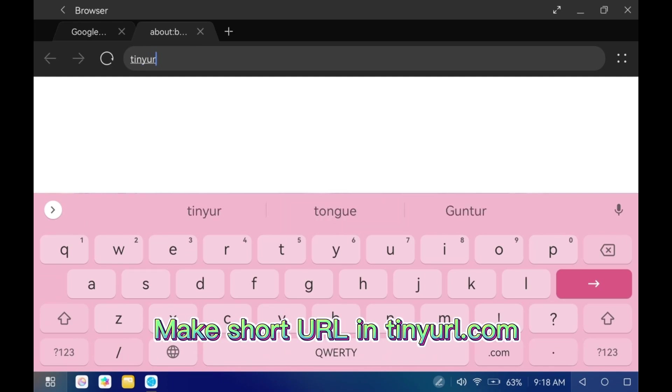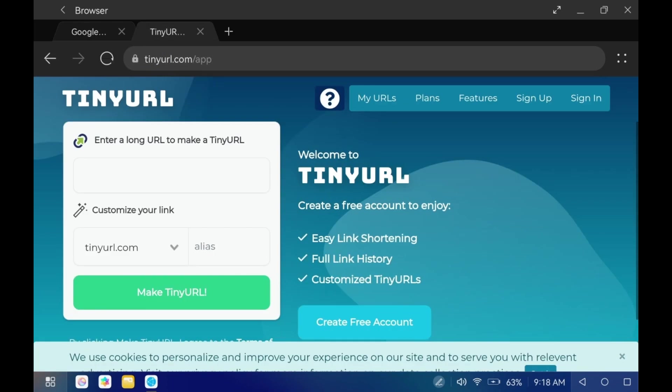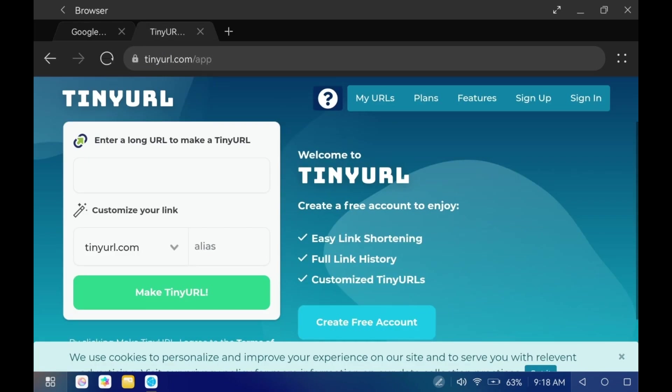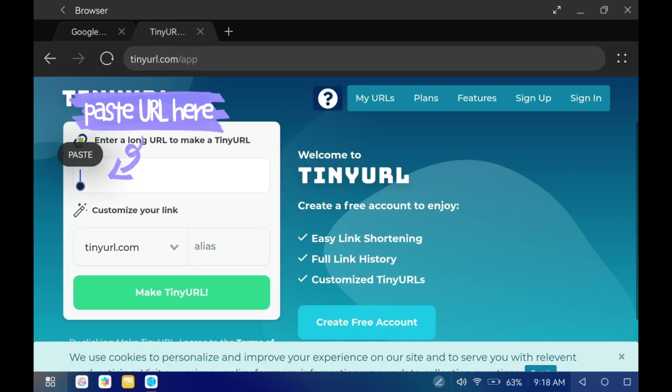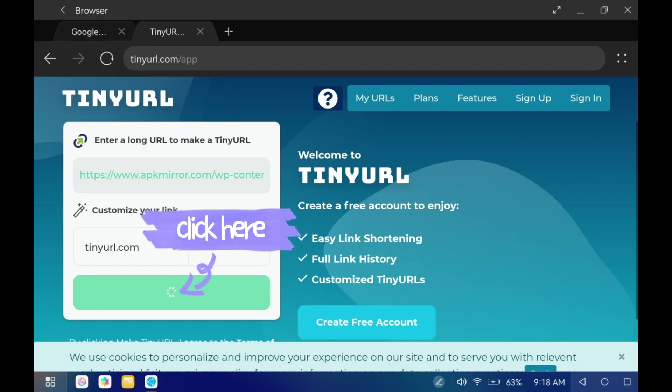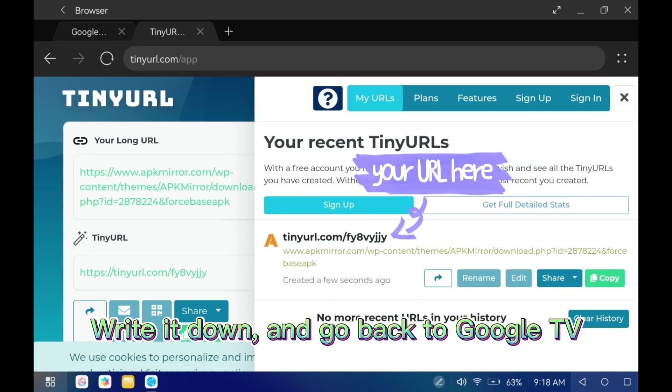Make a short URL in TinyURL.com. Write it down and go back to Google TV.